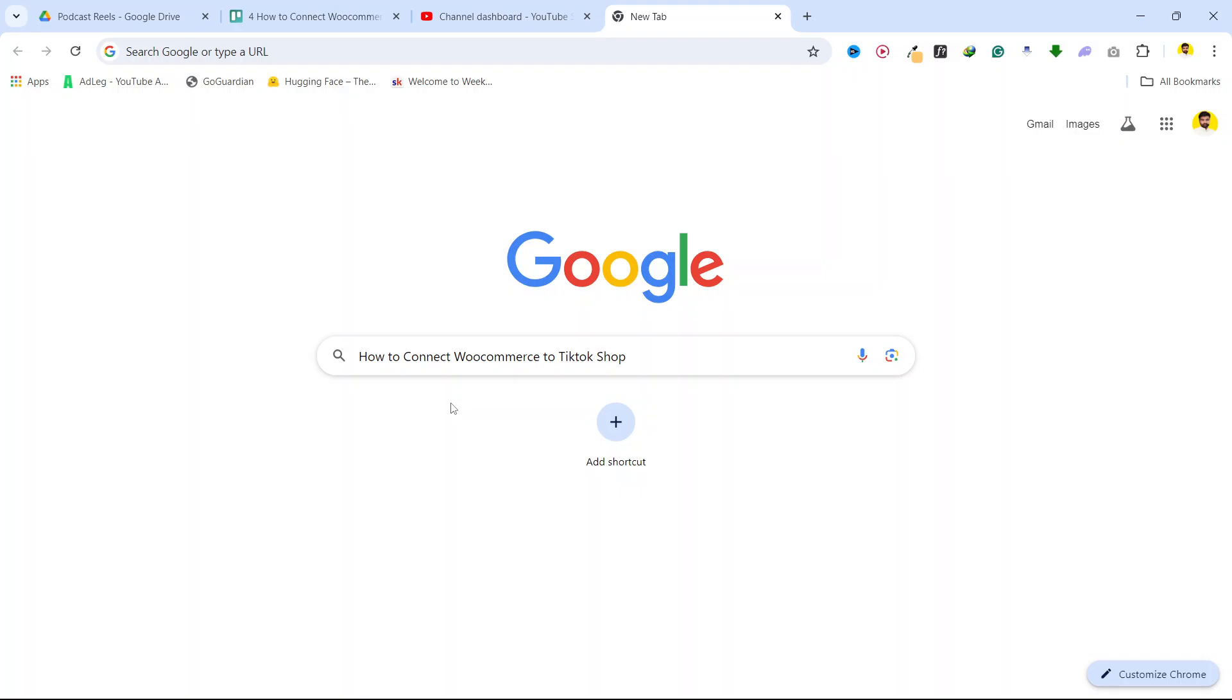Hi guys, in today's video I am going to show you how you can connect WooCommerce to TikTok shop.